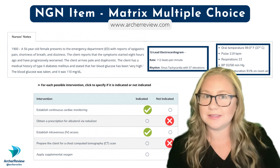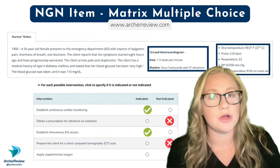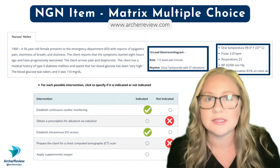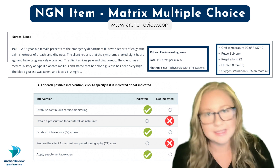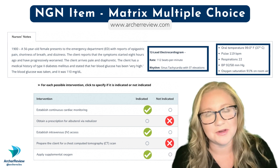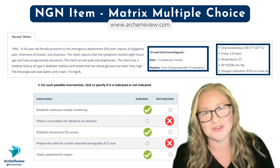Obtaining an IV is indicated. We're worried about an MI and this client very well may need IV medication. A CT is not indicated — if this client is going anywhere, it's to the cath lab. And please apply supplemental O2; your client is desaturated.